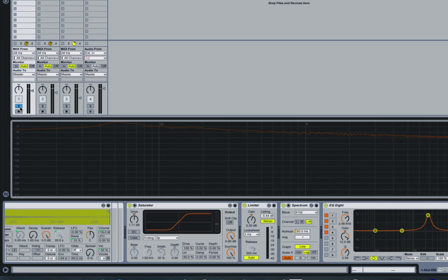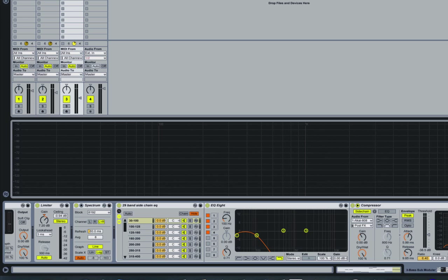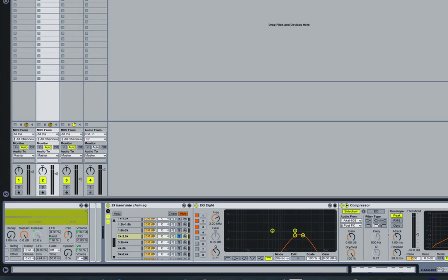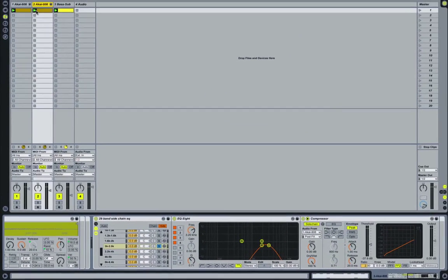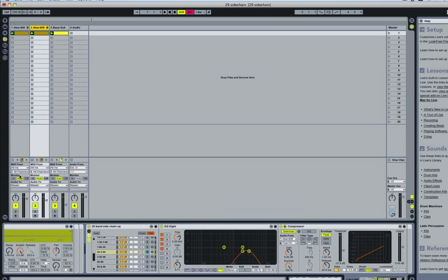So what I've done is I put my multiband sidechain on both the sub-bass and also on the drums. Well, the drums that don't have the kick. So this here.